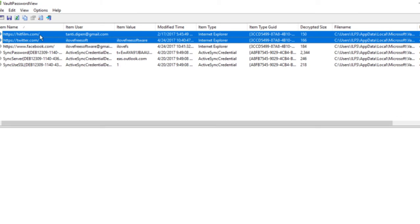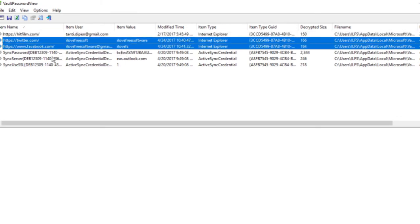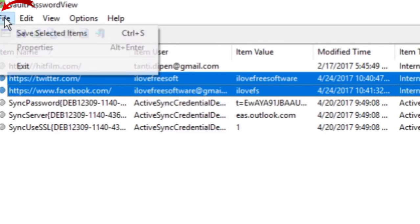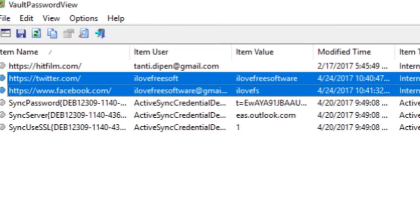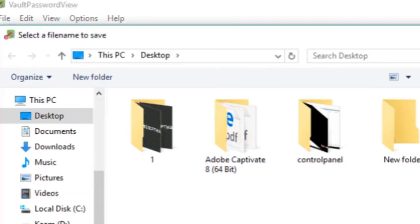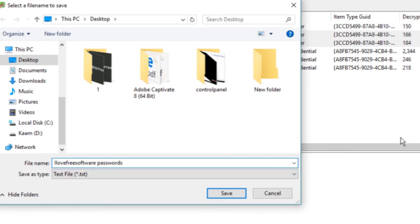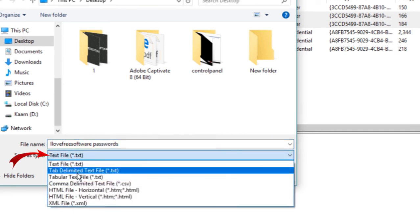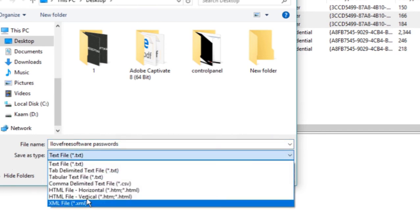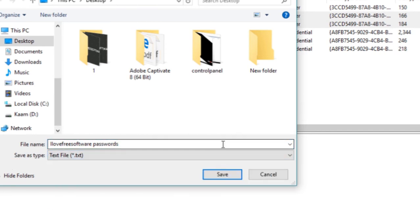Now you can manually select the passwords that you want to save and go to the file menu and click on Save Selected Items. You can export saved passwords of websites along with other details in XML, HTML, TXT or CSV file.